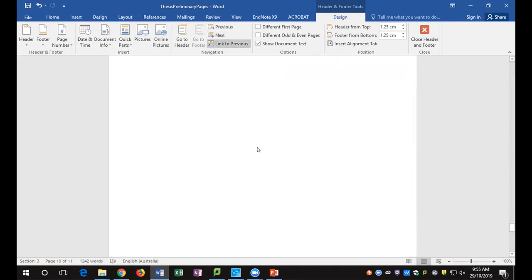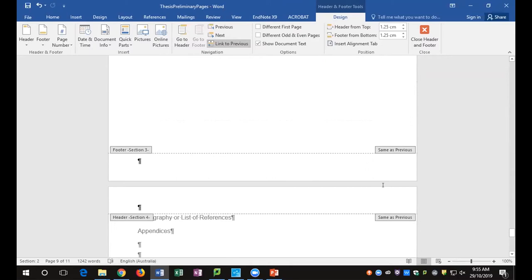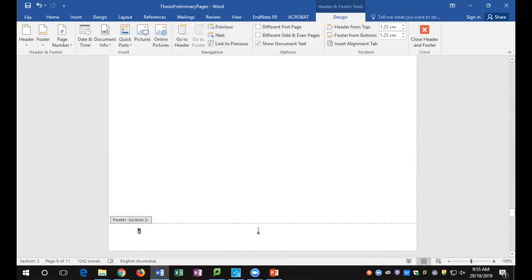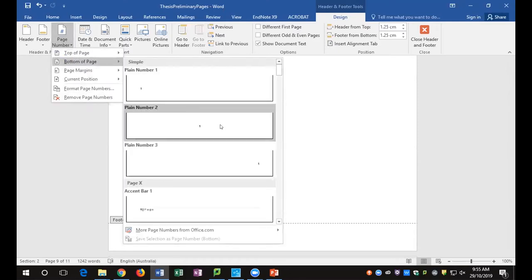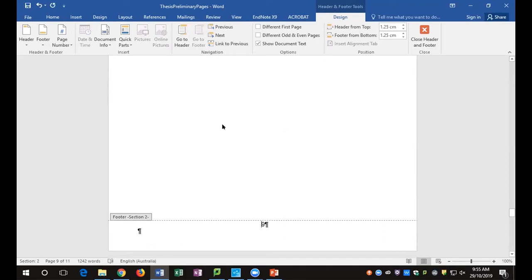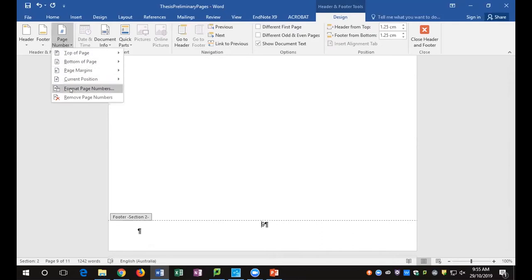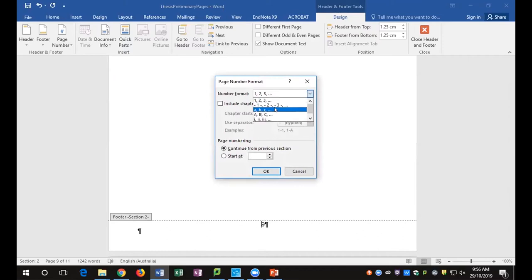Going to the next section — that's going to be the main text of my thesis. I want that to be different as well, so I'll break that link too. Going back to the previous section — in section two, I want to add Roman numerals as page numbers. Go to Page Number, bottom of the page, plain number two — centered keeps it easy for odd or even margins. Now I don't want Arabic numbers; I want Roman numerals. Go back to Page Number, Format Page Number, and select Roman numerals — upper or lower case — then confirm with OK.